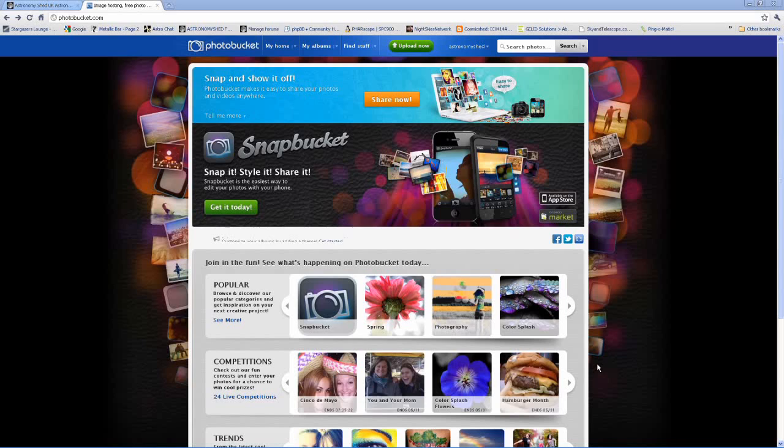So it's a good idea to independently host your images on something like Photobucket. This is how you upload your images to a forum.